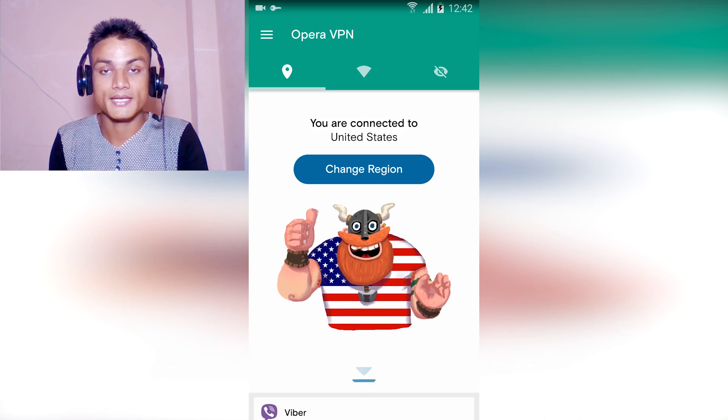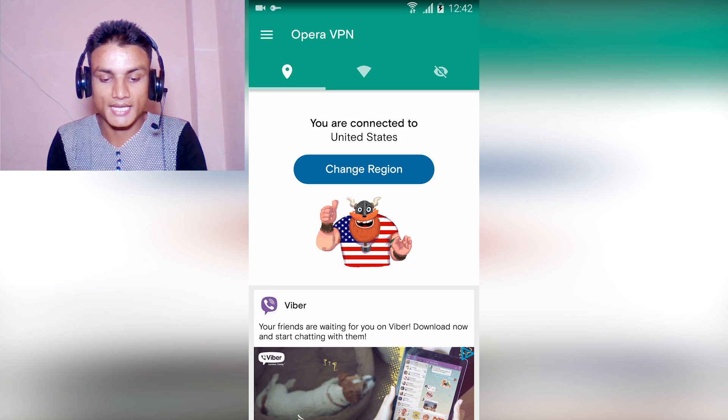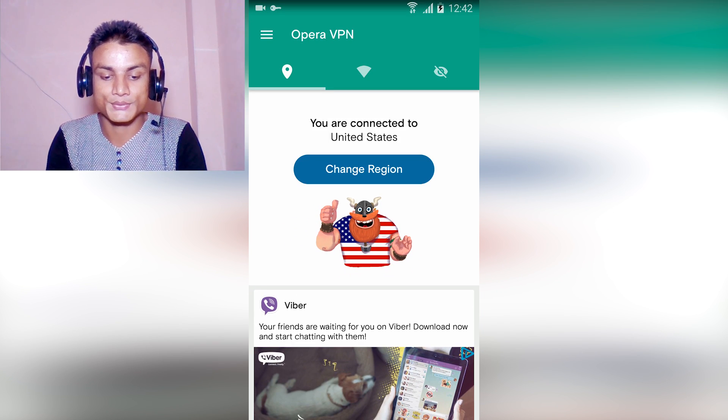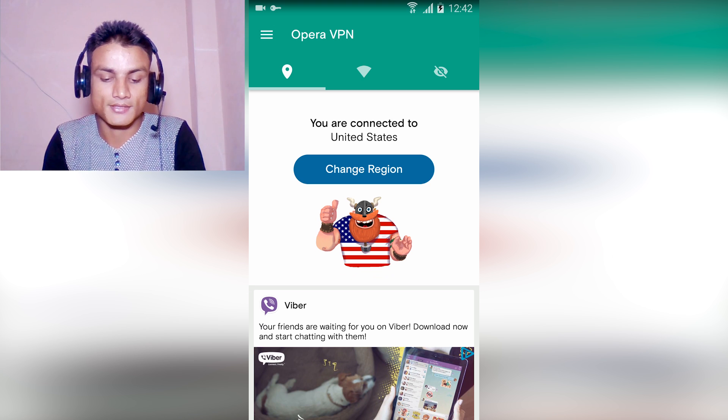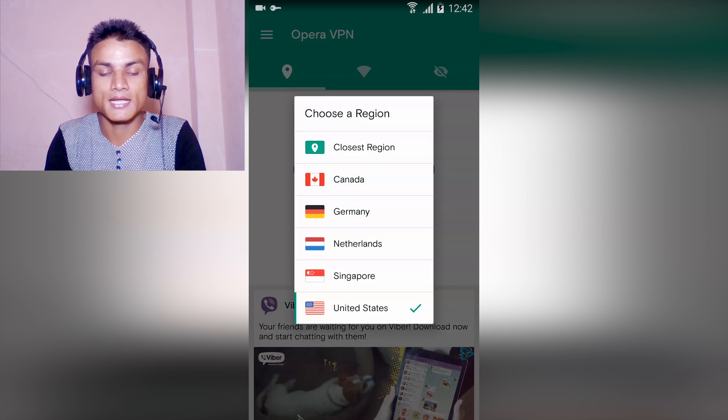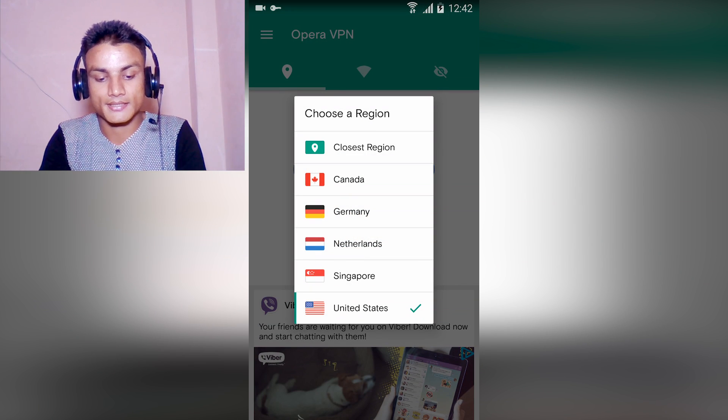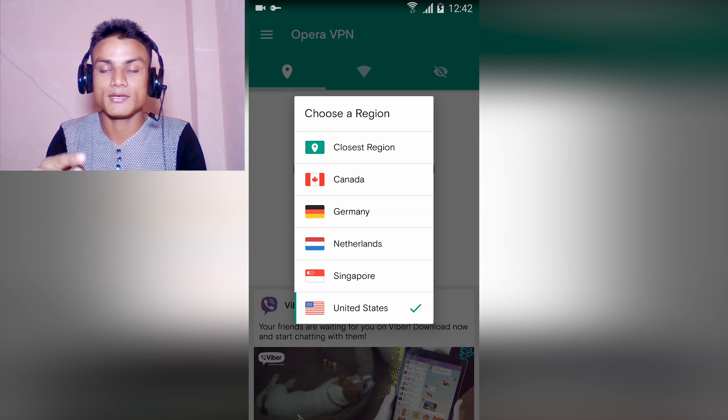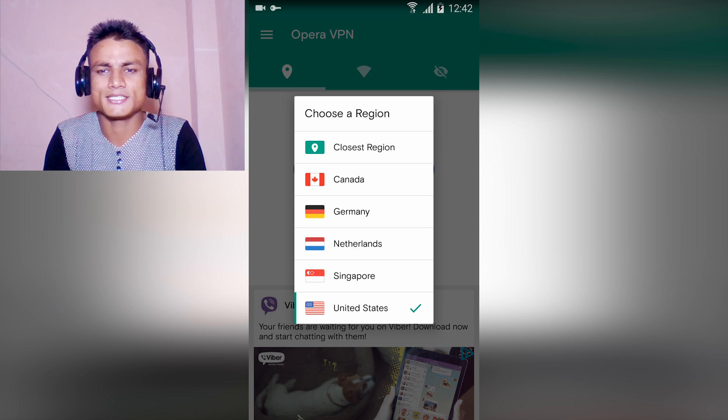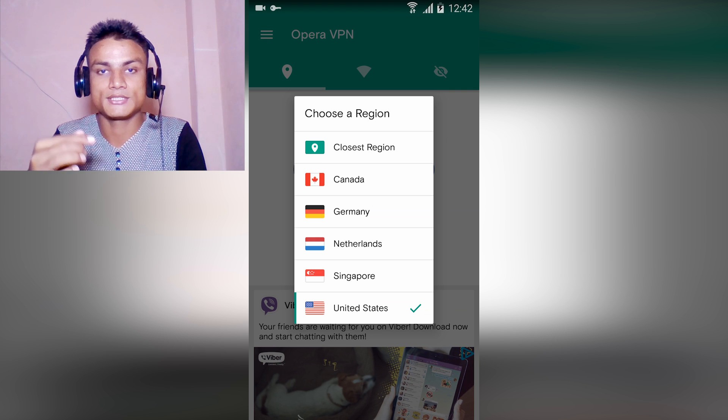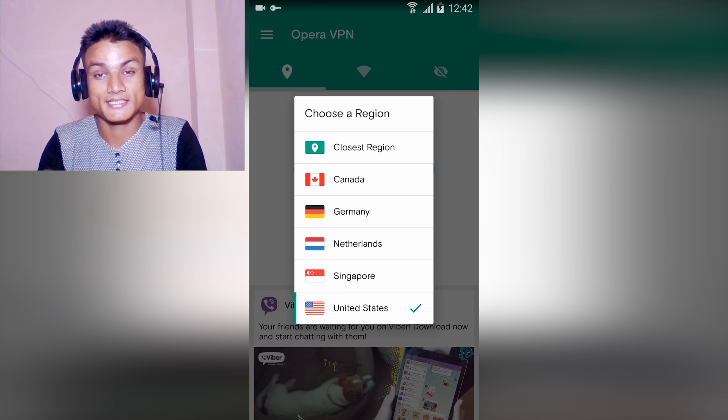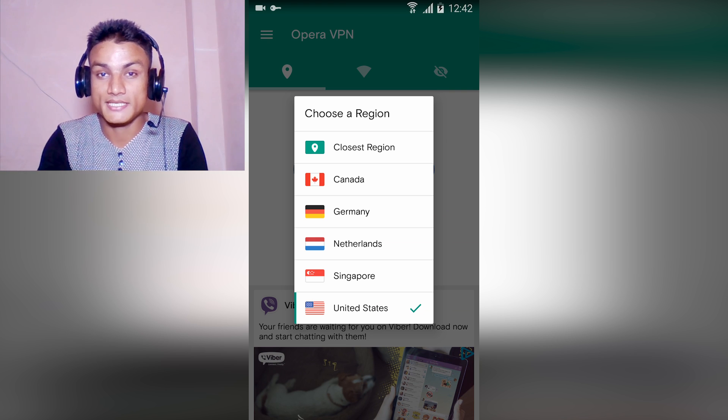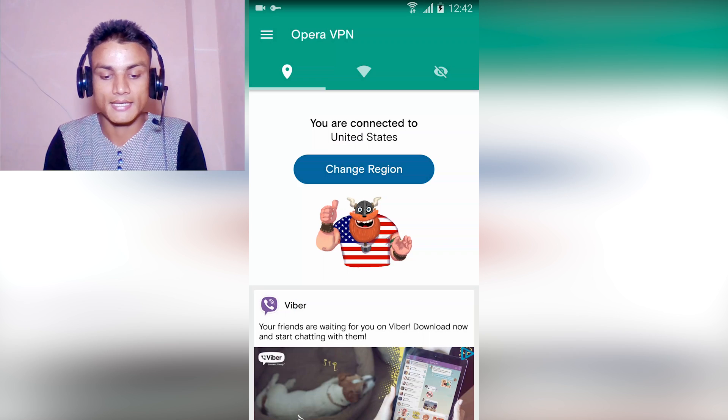As you can see, it is connected and you're connected to United States server. I can change the VPN server like Canada, Germany, Netherlands, Singapore, and United States, but I don't want to change that. I want to browse the United States Play Store.